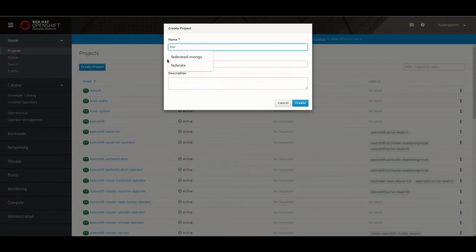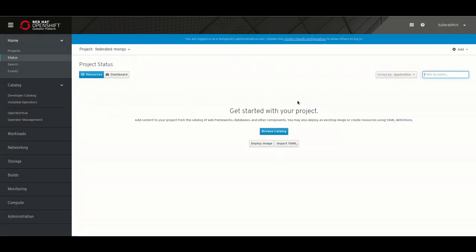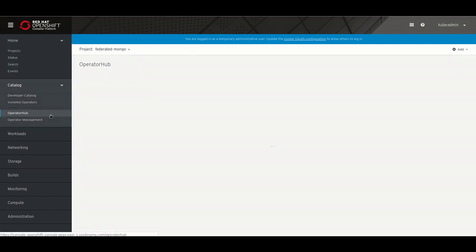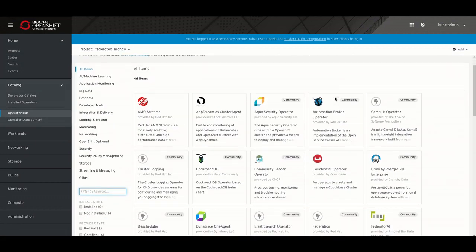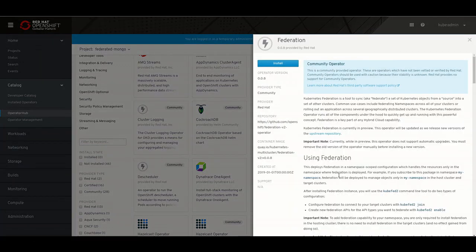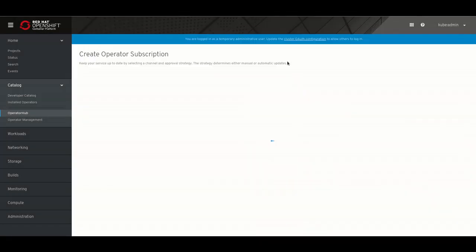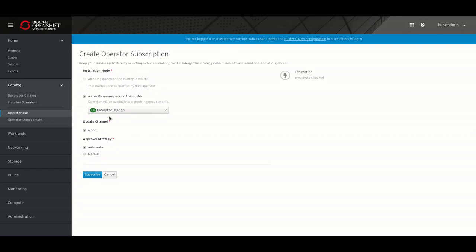The first step is to create the federated Mongo project in the OpenShift UI. The next step is to use the operator hub to deploy the federation operator. Ensure the namespace is federated Mongo and click subscribe.